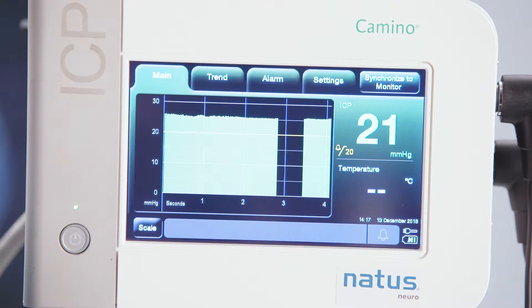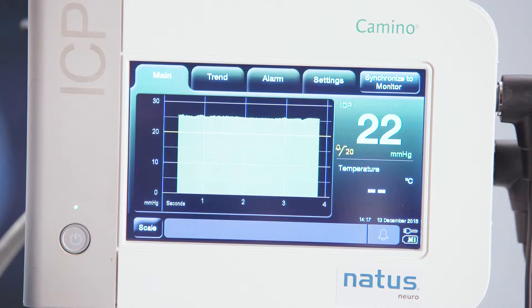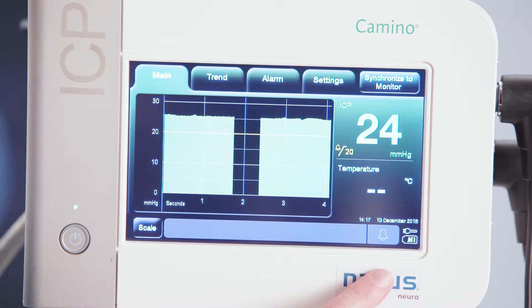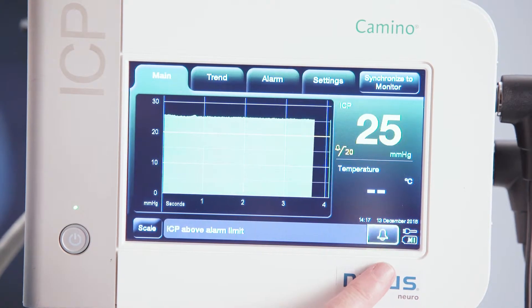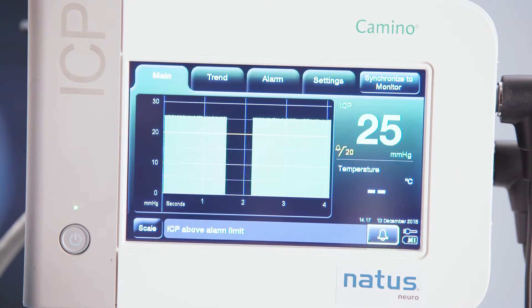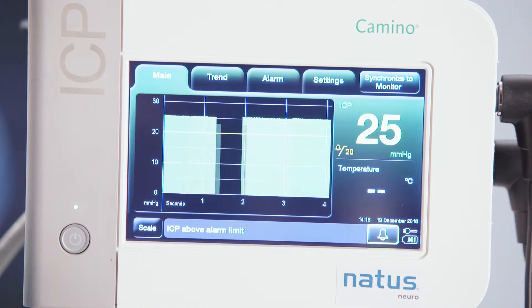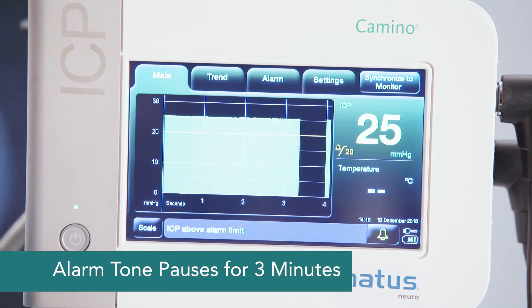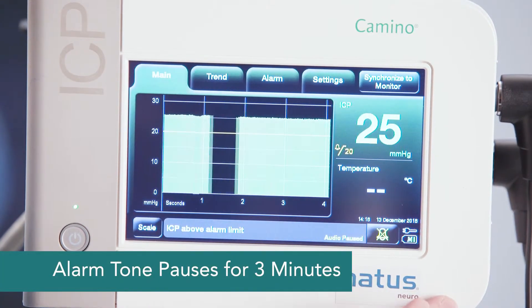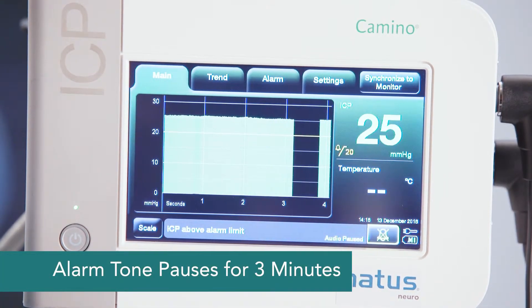Now let me show you what would happen if my ICP was higher than 20. I'm going to adjust my ICP value. As it climbs, you'll begin to see down here in the bottom left-hand corner that this bell is going to flash bright yellow, and you'll hear an audible tone. To pause the alarm, I touch the yellow button and it pauses it for three minutes.